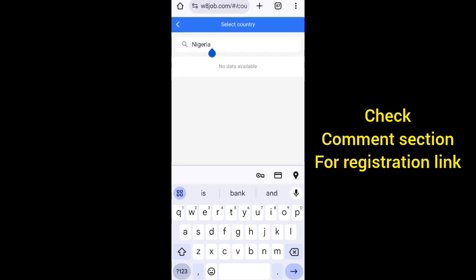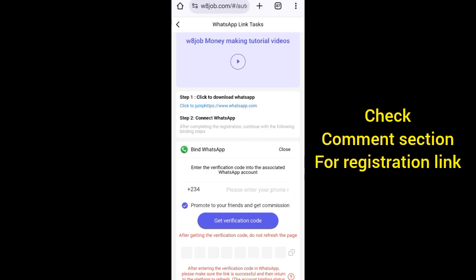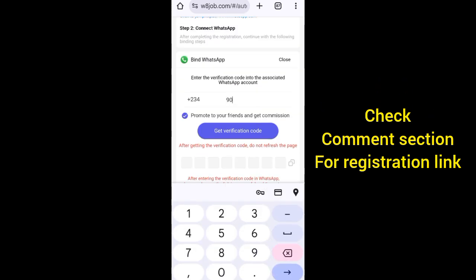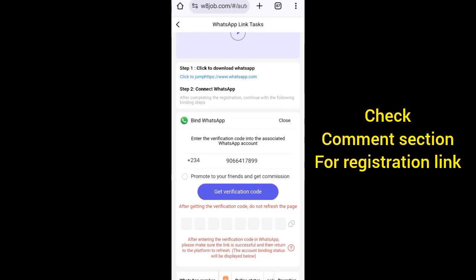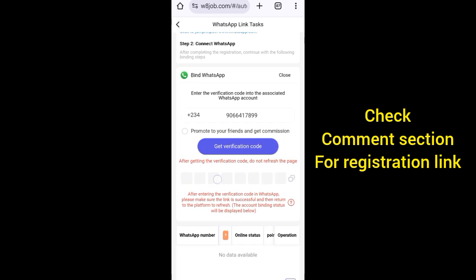I'm in Nigeria so I'll search for Nigeria and select it. Then input the number. Please take note - I said your spare WhatsApp account. Now input your number, then click on Get Code. When you click on Get Code, the code is going to appear here.